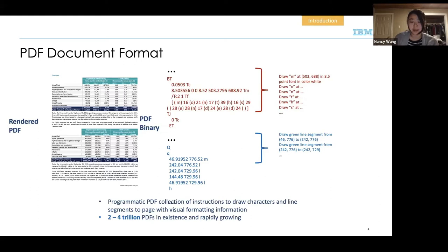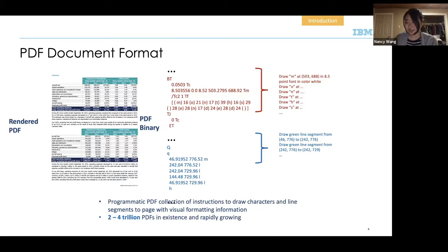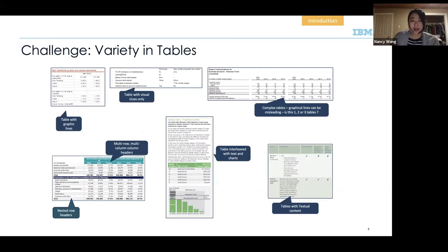There are trillions of PDFs in existence and the number is rapidly growing because it's such a popular data format. Now people are going back to older documents that are only in PDF format — they may have started as Word documents or something more structured, but now a lot of businesses have these PDF documents they want to analyze, and they can't without having workers manually transcribe them into a structured format.